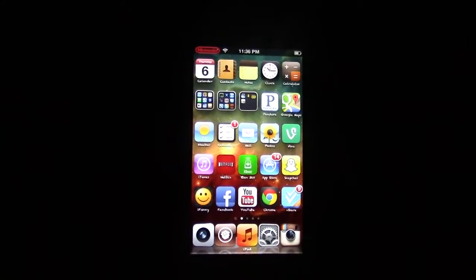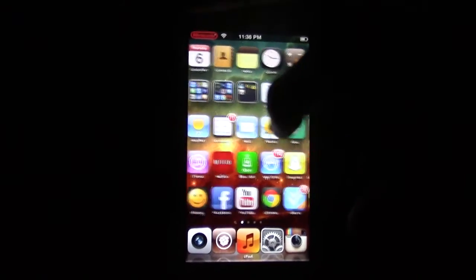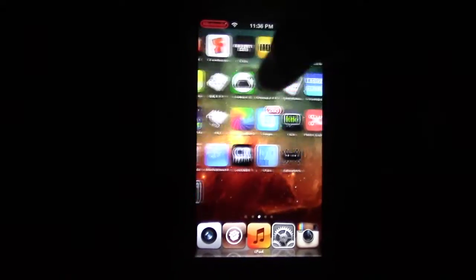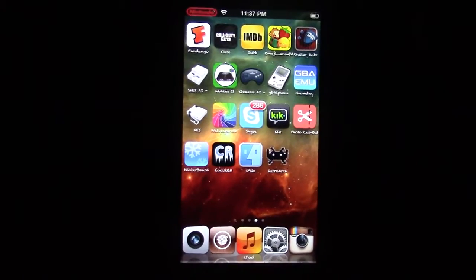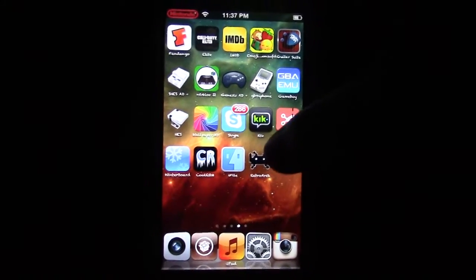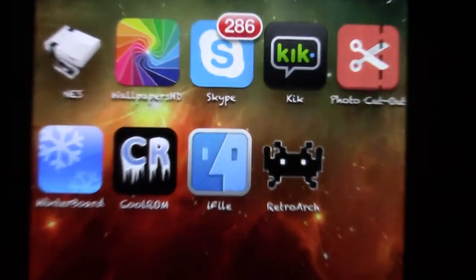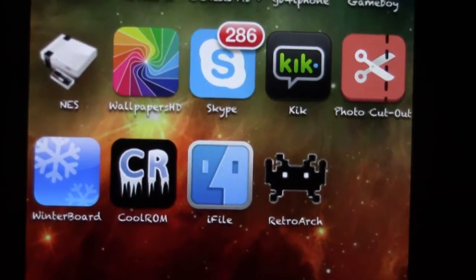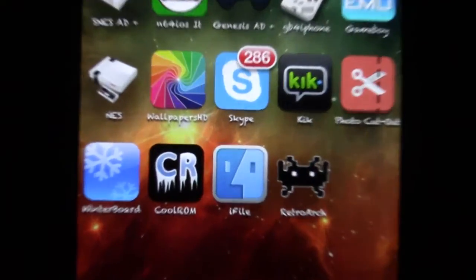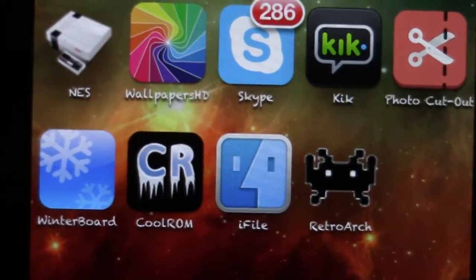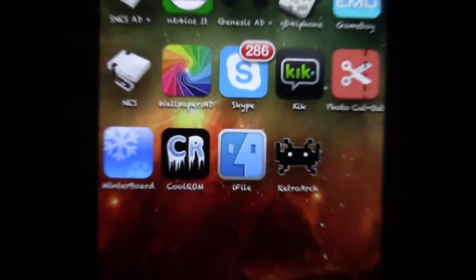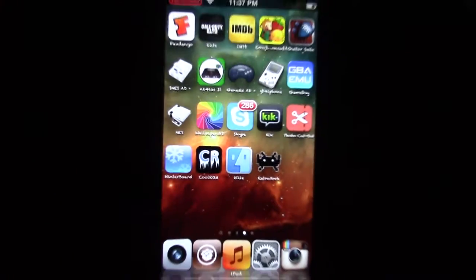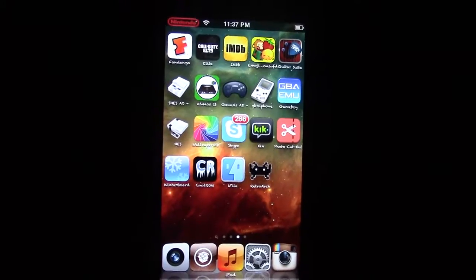So the first step, it's got to be jailbroken. Next what you've got to do is download two things. You've got to get RetroArch from Cydia. It's free. You've got to get iFile from Cydia. I used a hacked version. And then you've got to download a plugin from Cydia called Safari Download Manager.